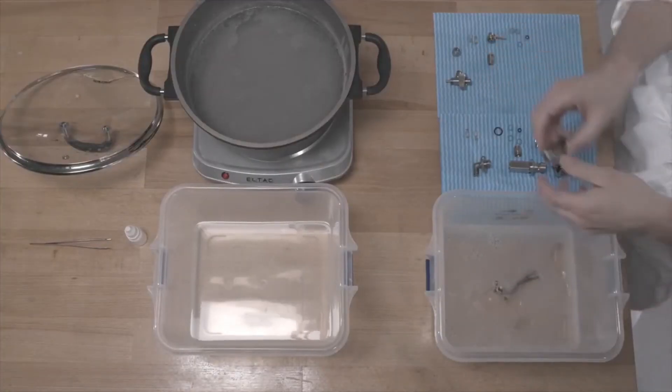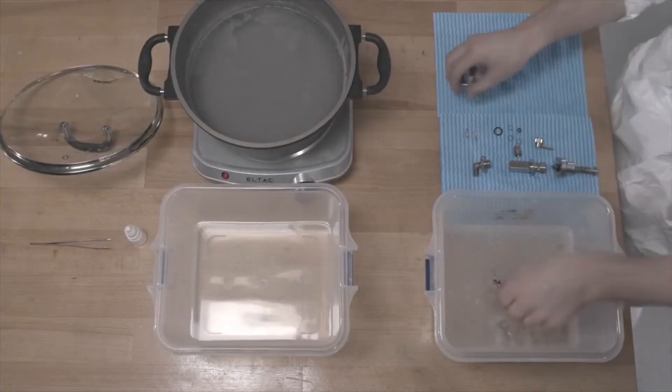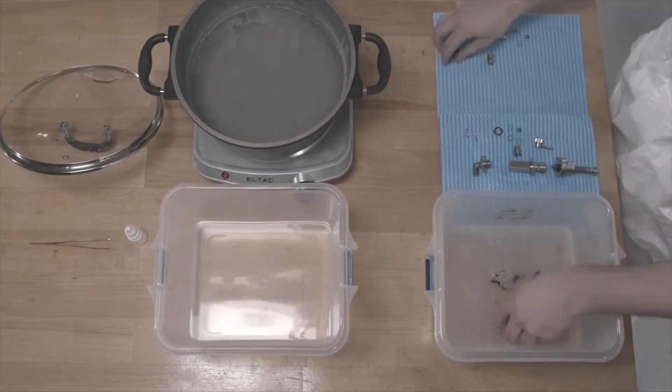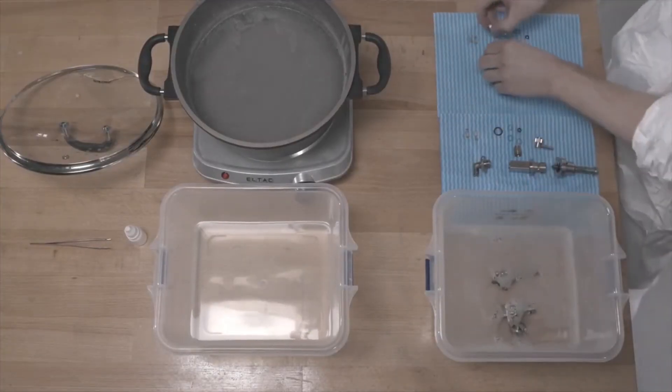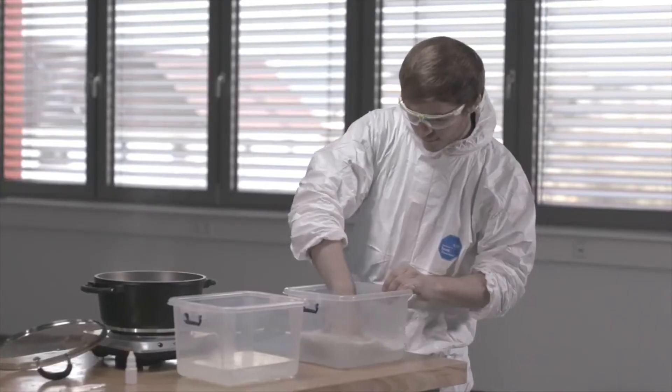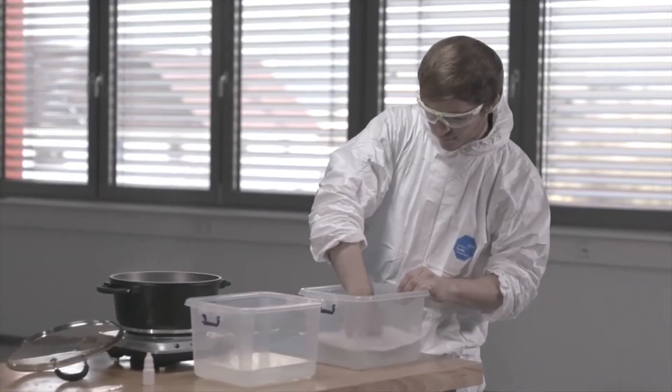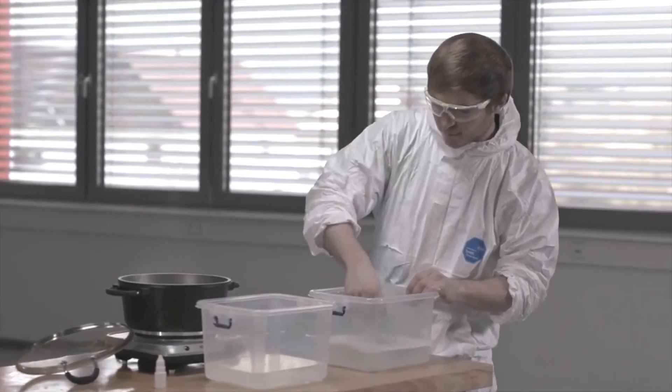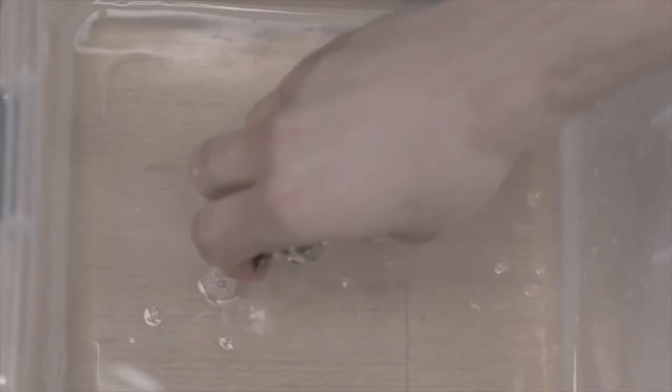Each component should be washed in a solution of mild detergent. Take care to properly clean the seats of the intake and exhaust gasket seals. Rinse all components with warm water.